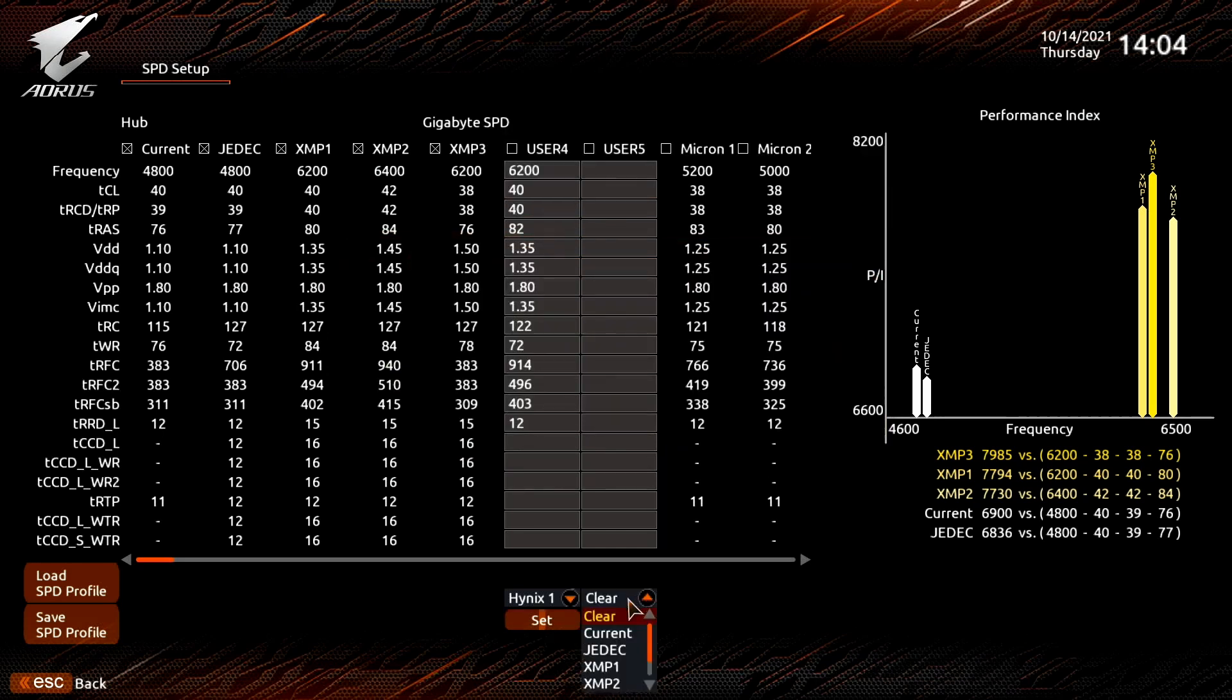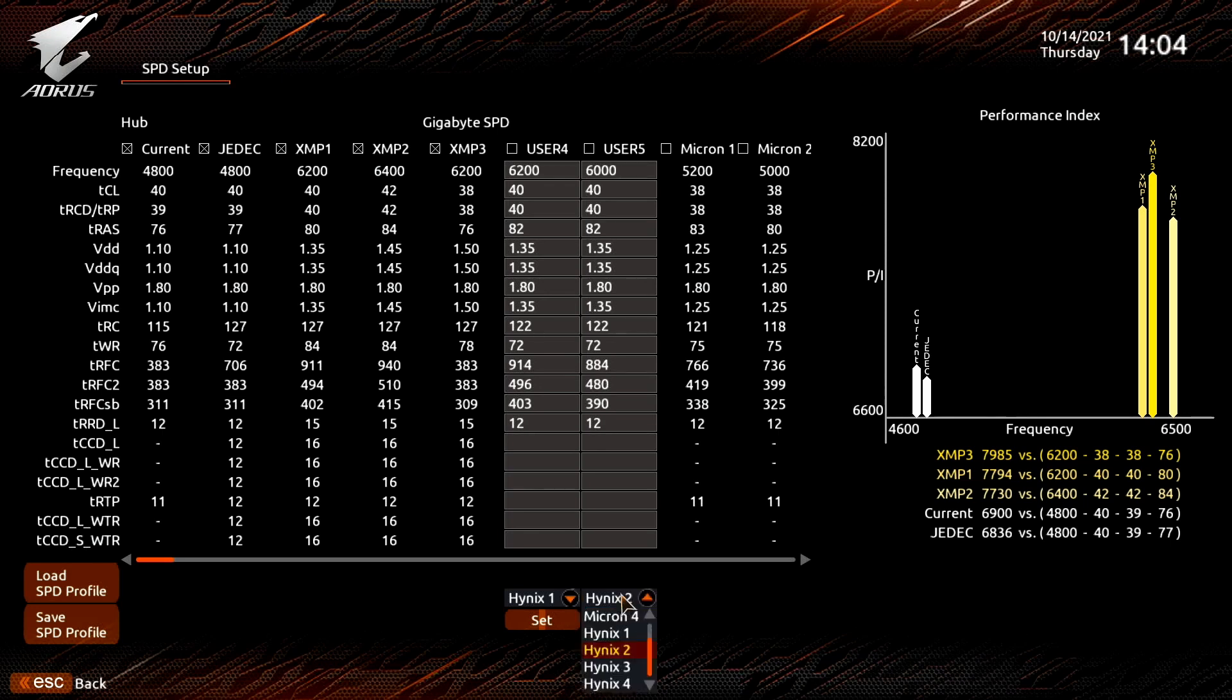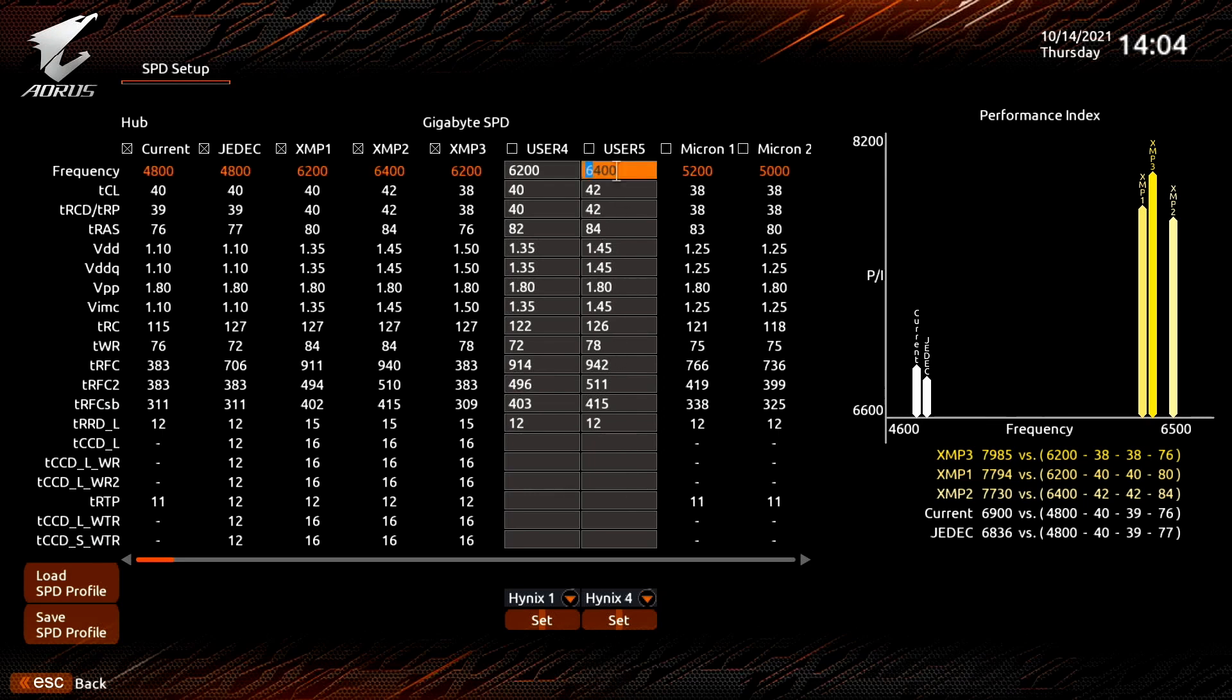XMP1, XMP2, XMP3 will load the settings from the respective XMP profiles. Micron 1234 and Hynix 1234 will load the pre-configured memory profiles from the DDR5 XMP boost menu we saw earlier.